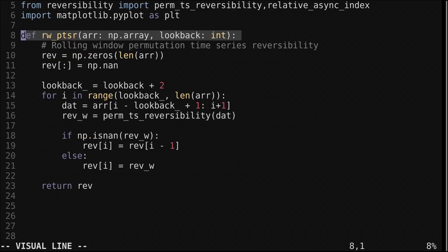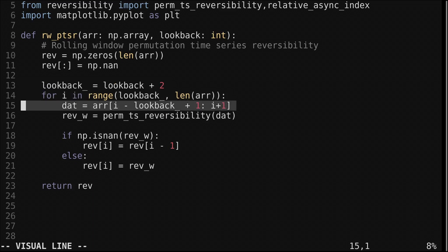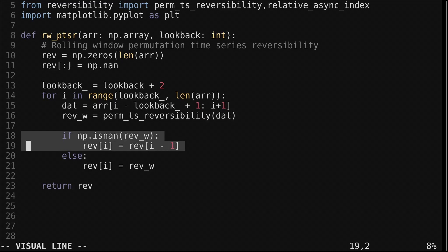Here is the function to compute this measure with a rolling window. We take an input and a window size. We increase the lookback by 2. This is because the hard coded embedding dimension of 3 needs the extra two pieces of data to be calculated. We loop through the array. We get the recent window of data. Then we pass that recent data to the reversibility function. Because this function can return NaN, we need to handle that in some way. So we check for a NaN value. If there is one, we just use the last value for reversibility. This shouldn't happen often, so if you notice large streaks of repeating values in the indicator, then a longer lookback window is required.